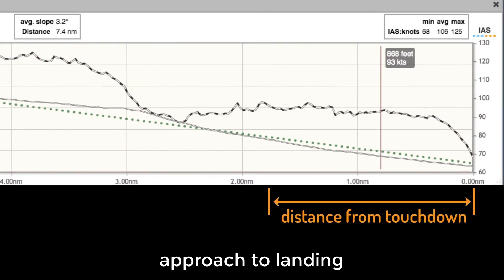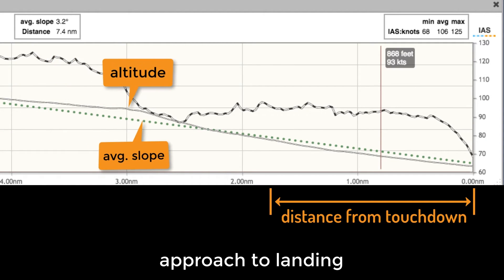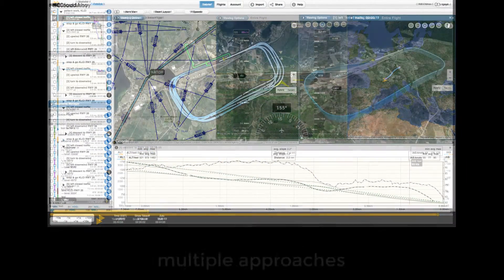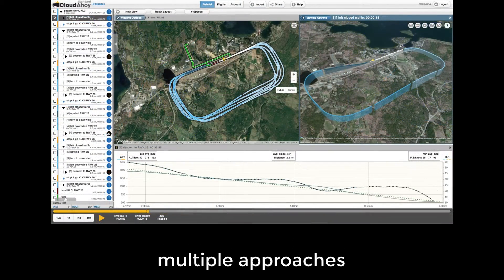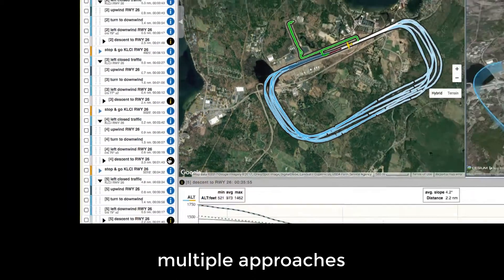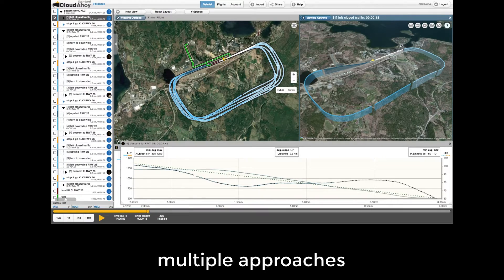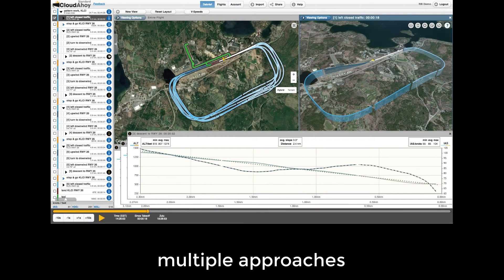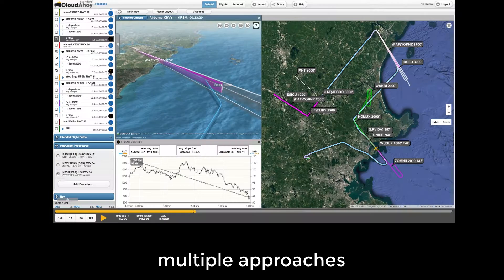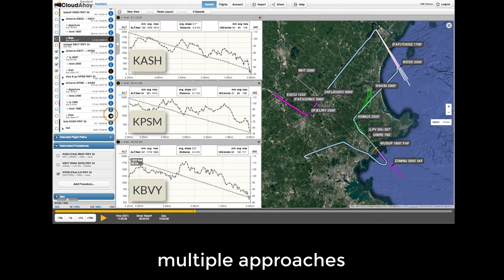You can tell in one glance how stabilized the approach was. Did you maintain a constant slope? Did you manage your airspeed? Notice the dark segment info icons — if you have flown several approaches, one click or tap on one of the dark icons displays the approach analysis in text and graph format. This is handy if you practice touch-and-goes or were shooting instrument approaches.